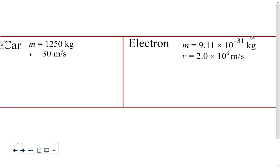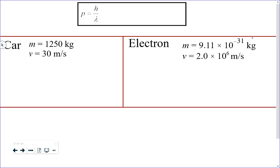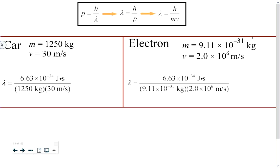The formula starts with Compton's momentum formula, rearranged to lambda equals h over p, and since p equals mv for real particles, we get lambda equals h over mv. Calculate both wavelengths. The wavelength of the car comes out to 1.8 times 10 to the negative 38 meters, and the wavelength of the electron is about 3.6 times 10 to the negative 10 meters.